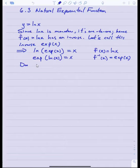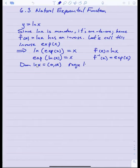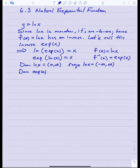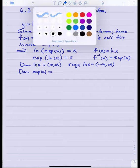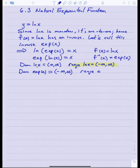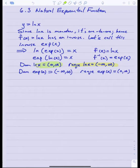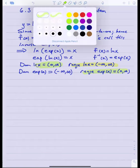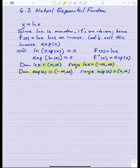Note that since the domain of the natural log function is (0, ∞) and the range of the natural log function is all real numbers, we know the domain of exp of x has to be the same as the range of its inverse. Similarly, we know the range of exp of x must equal the domain of the natural log function, which was (0, ∞). The domain of exp of x and the range of ln of x have to match up.